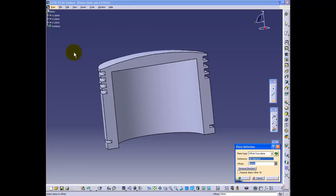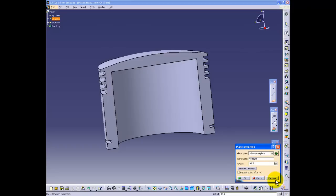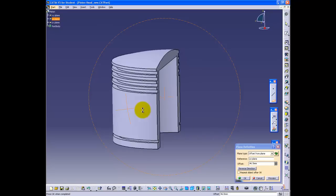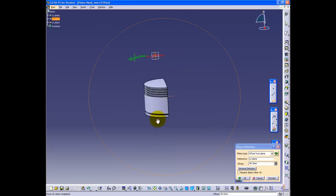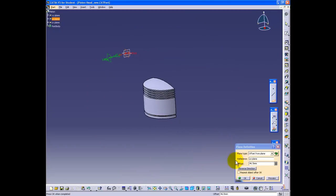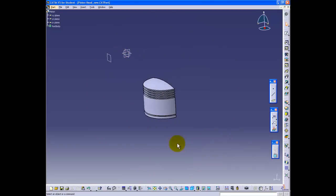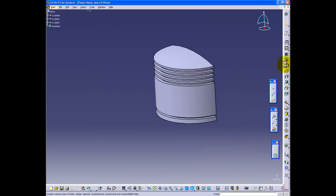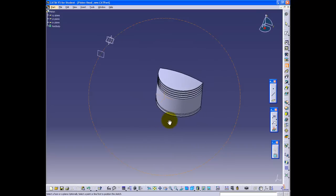Now we must create a plane that is offset by the maximum radius of the outermost dimension of the piston, which is 46.5 millimeters. This is so that you can have a plane perpendicular to the rounded surface in order to create the counterbore hole.